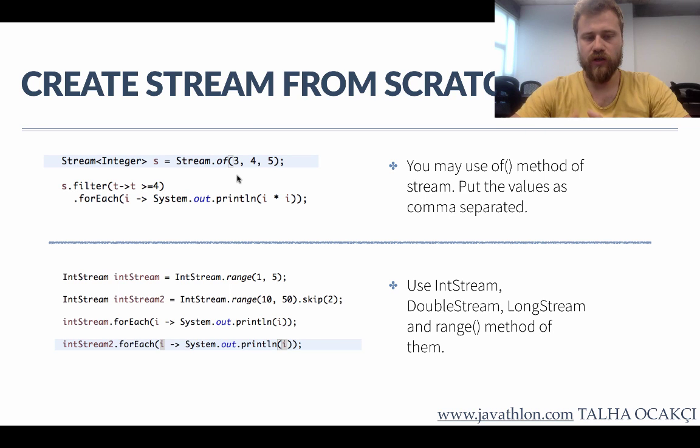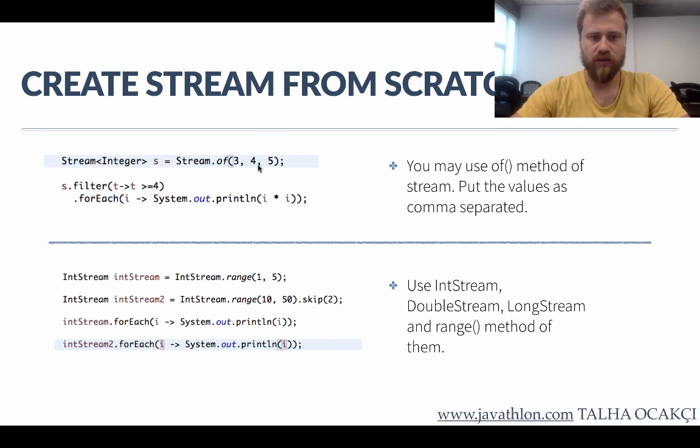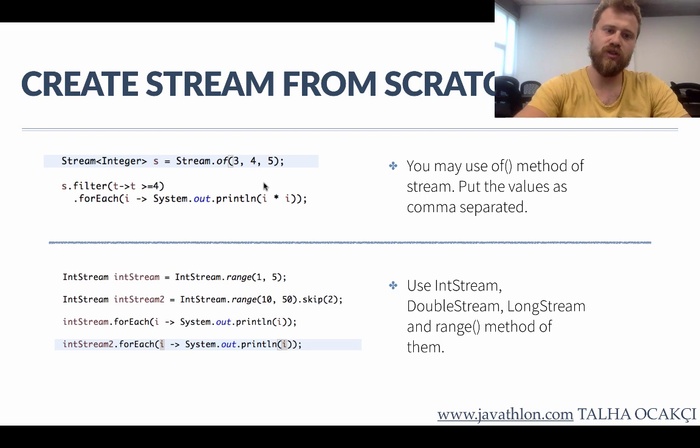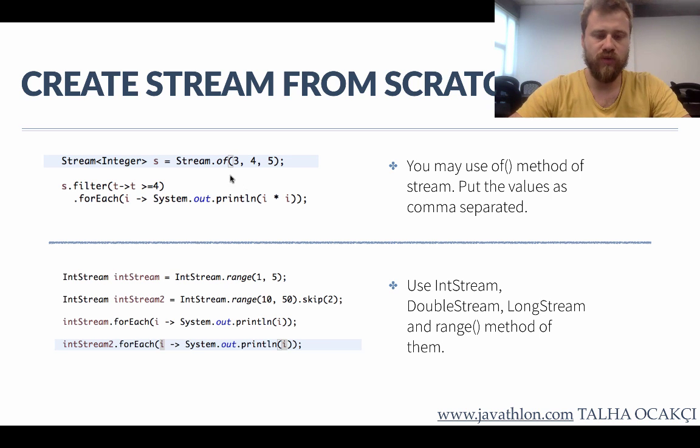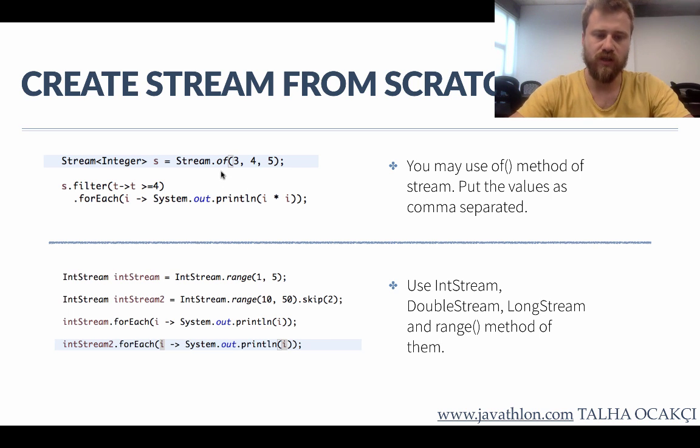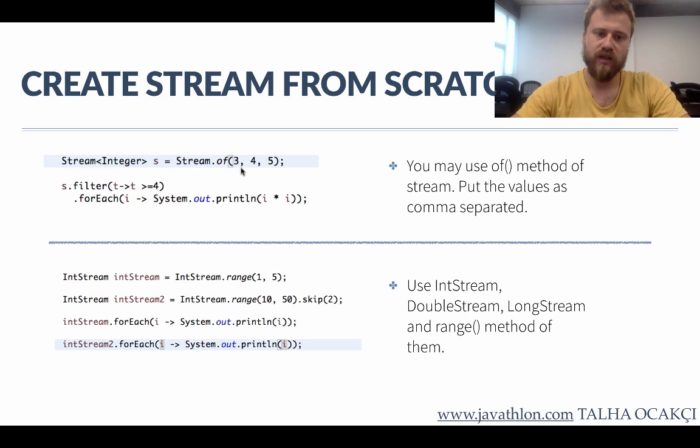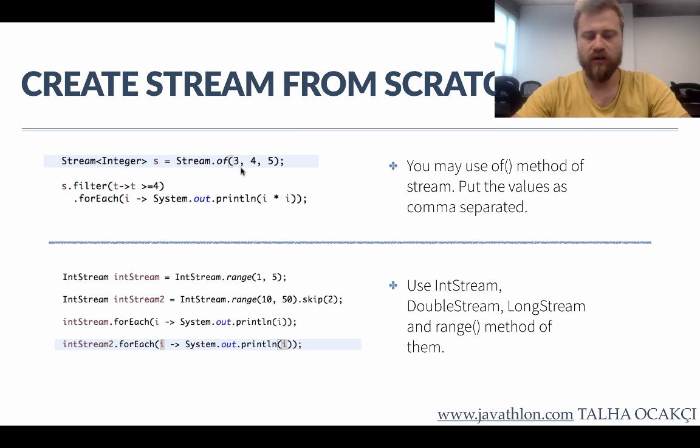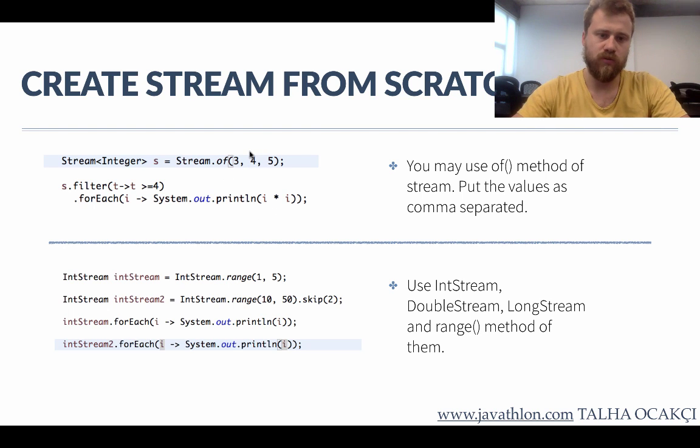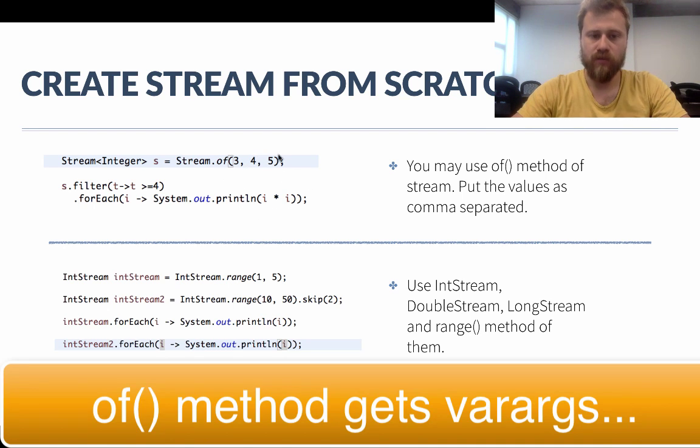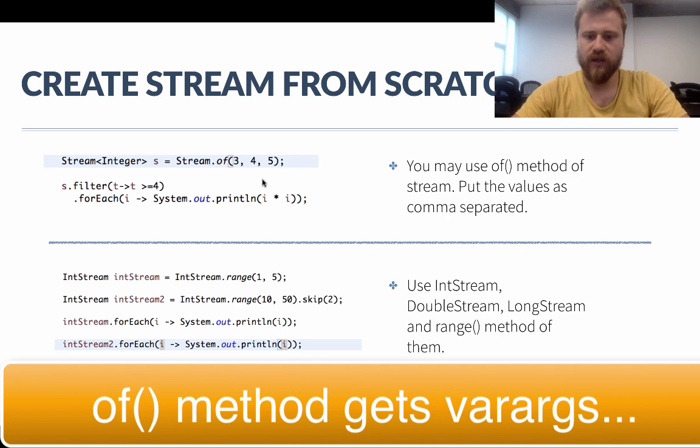The first way is using all the items one by one and putting them into a stream. For this we may use the static method of Stream class - the of method. Inside Stream.of() method you may pass all the items one by one by separating them with commas.